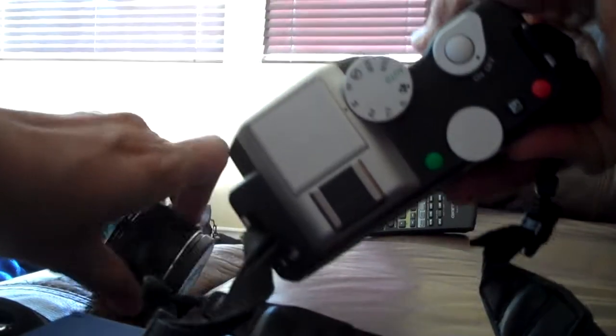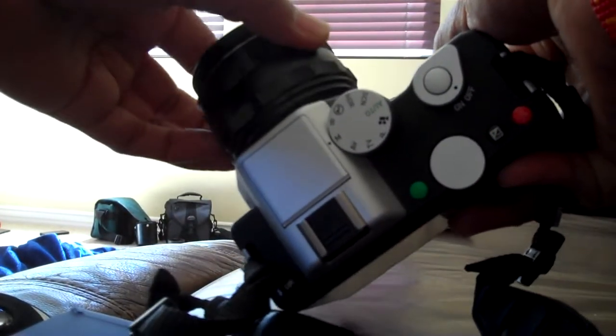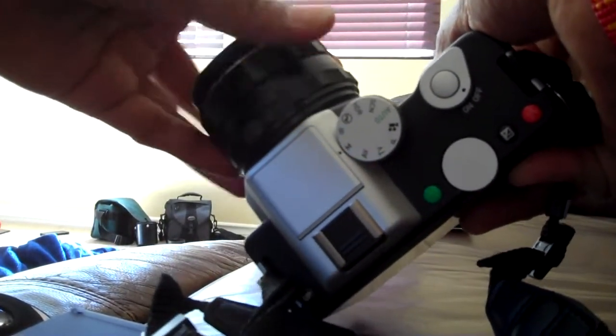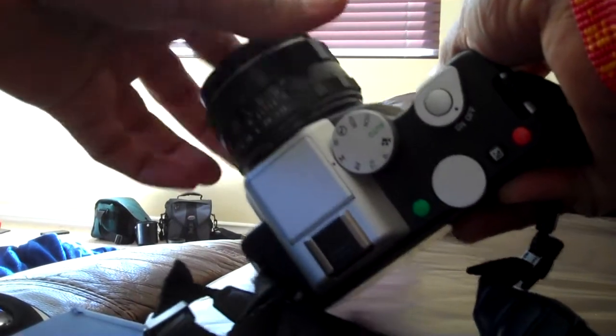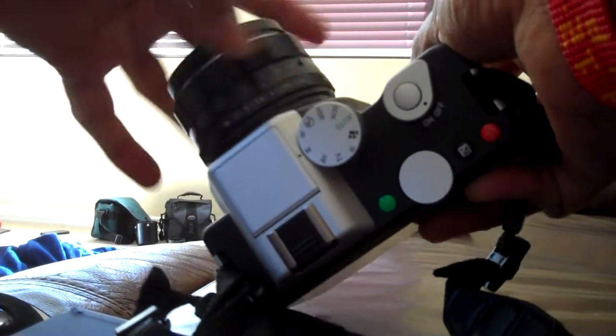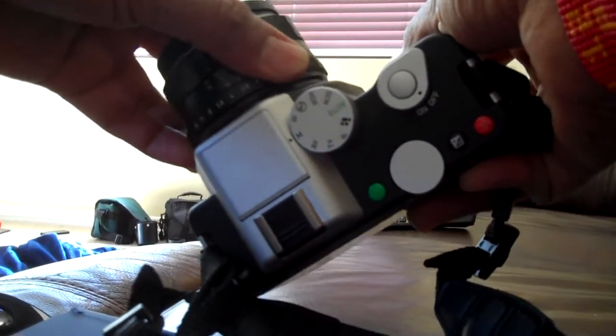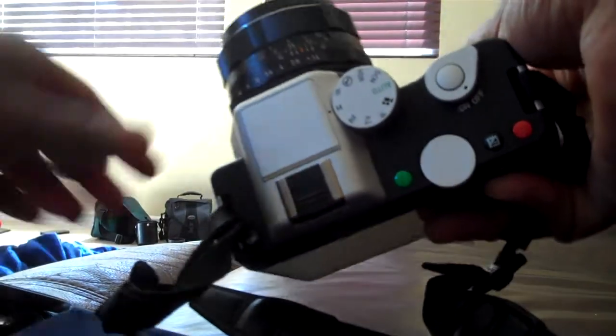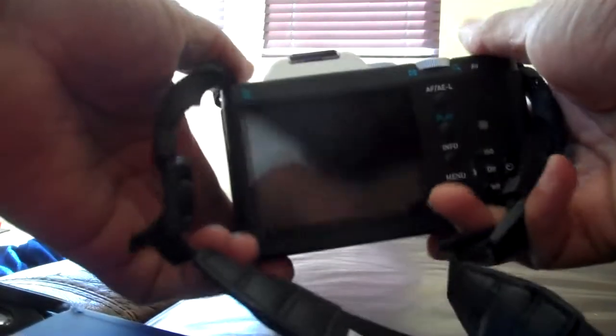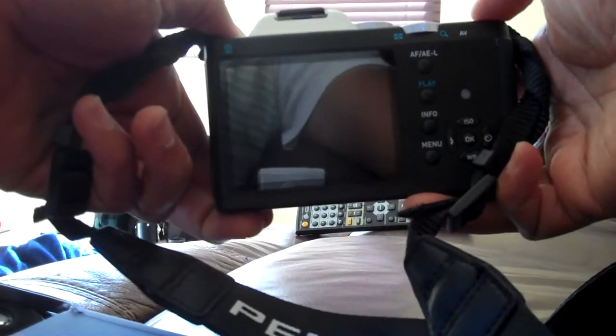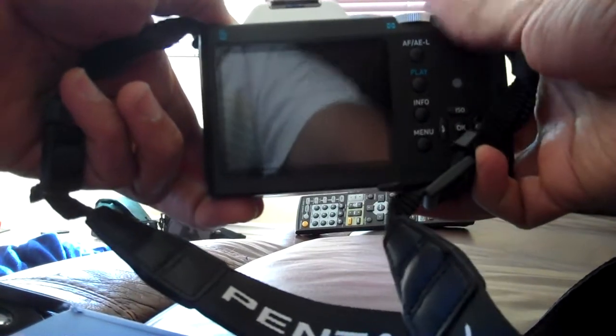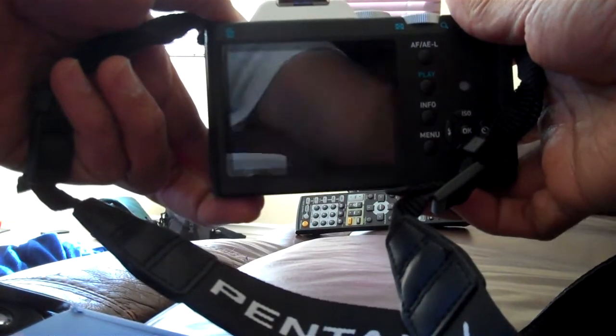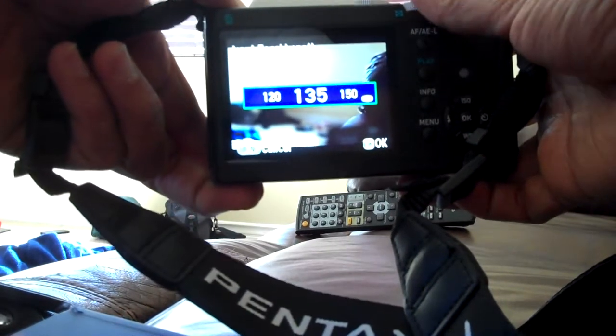Now I'm going to mount this screw mount Super Takumar 50mm lens. Now it clicks. I'm going to show you how to use focusing and some tips. I'm going to turn on the camera.